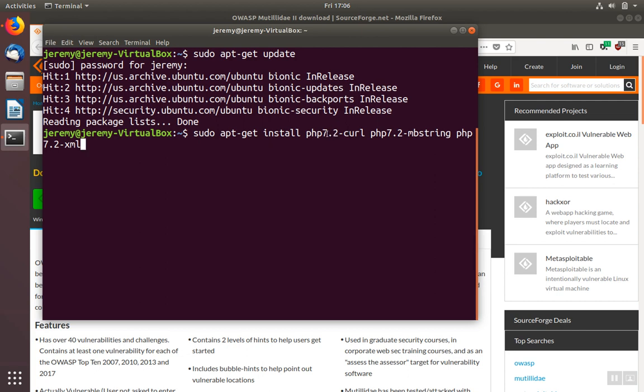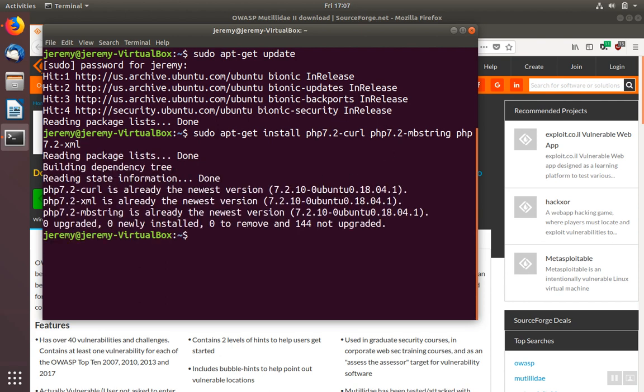In our case, we have PHP 7.2 installed, so we've installed a 7.2 version of all these libraries. Apt indicates that we already have all of the libraries installed. If we hadn't, it would have installed them and then return back to the prompt.